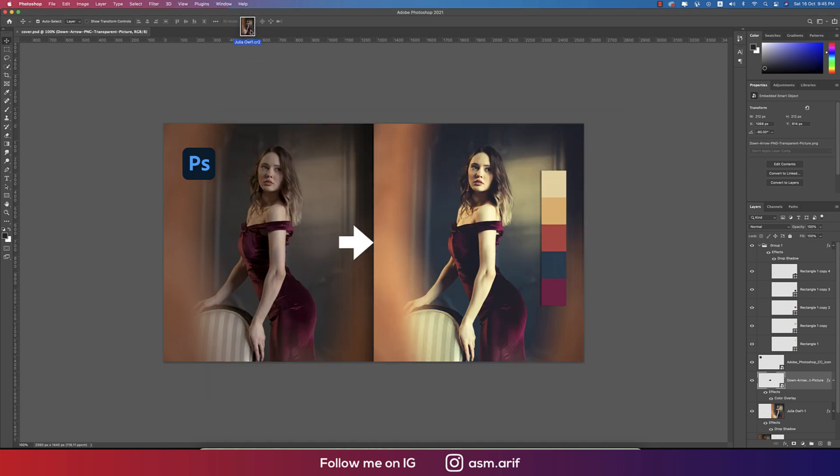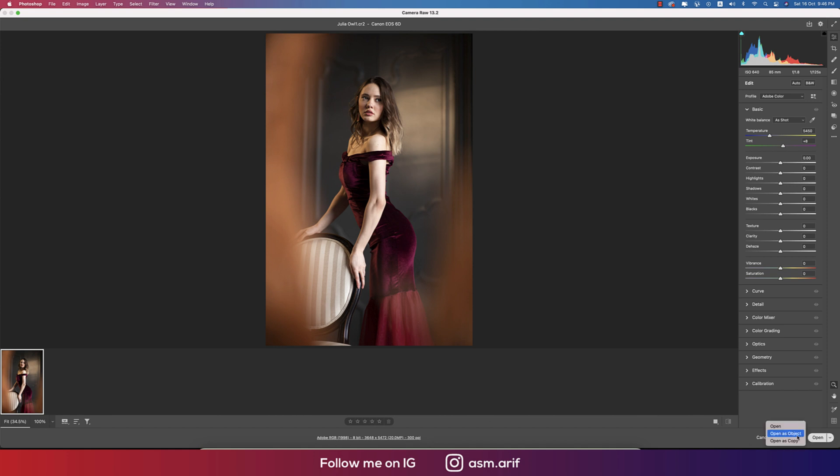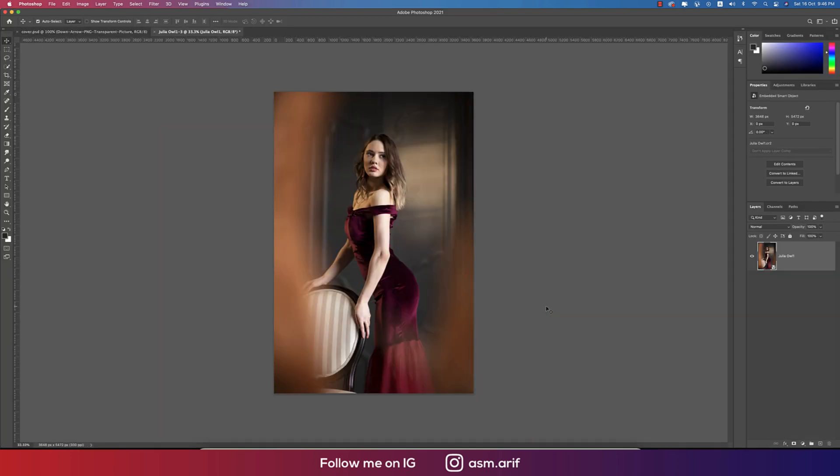Taking this one into another window. This is a raw image, so it's opening in Camera Raw 13.0.2. Here are all the settings, that means information of the photograph, and after that going to the open option and open as object.